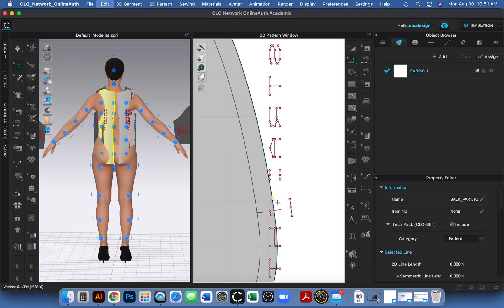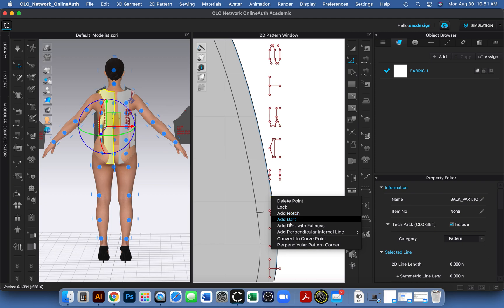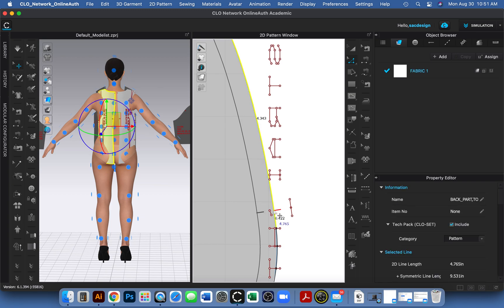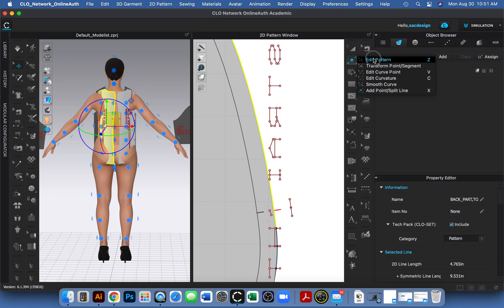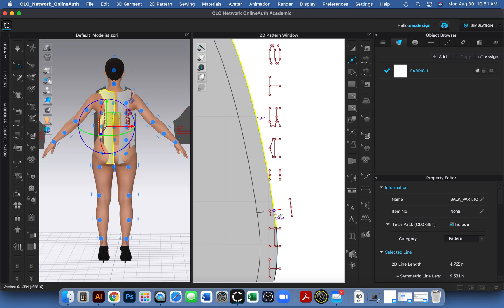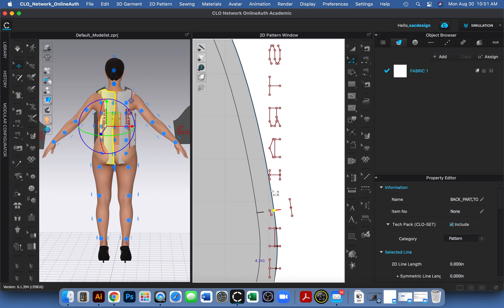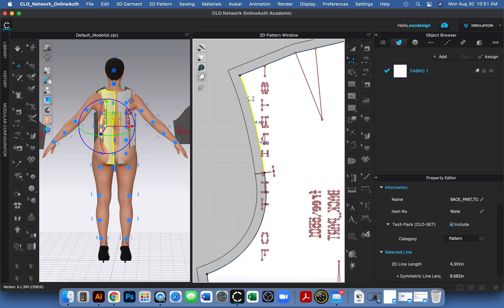I'll right-click a point and convert it to a curved point. I want to add a point right where the notch is, so I'll use the letter X tool — the add point tool under Edit Pattern. I click right where the notch is to place a point. Now with the edit pattern tool (Z), I can select that segment and measure it: from the underarm to the notch point is 4.127 inches.